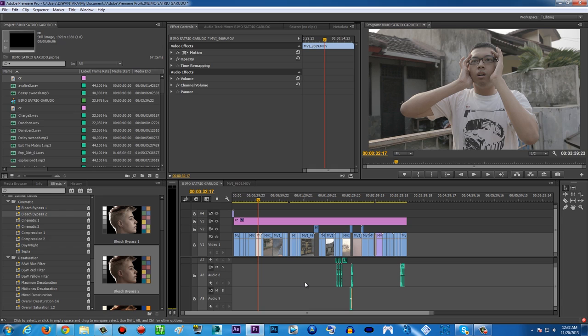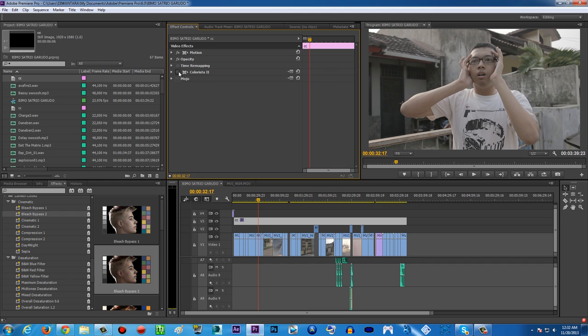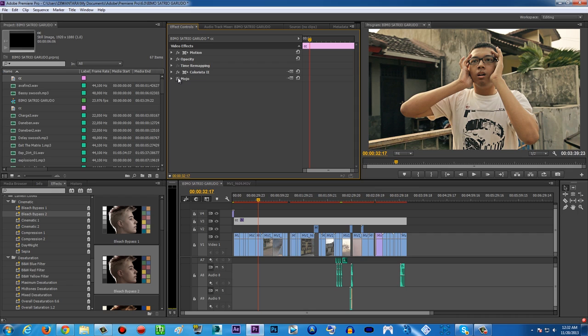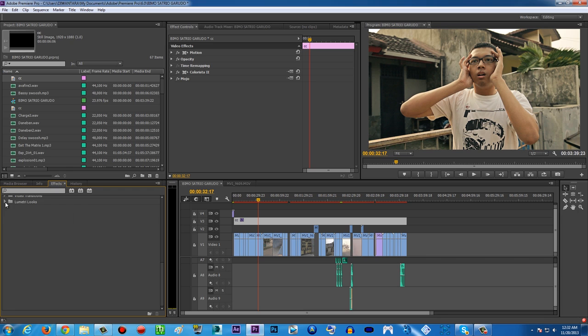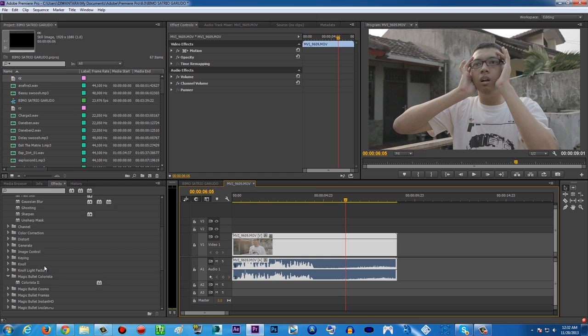Now I'm going to show you how to color correct and color grade your footage. Here's the before and after — boom. I'm gonna be using Colorista for color correcting first. Color correcting basically brings up your contrast and saturation, and then color grading with Mojo gives you the movie look. The first thing to understand is: before you color grade, you have to color correct first.